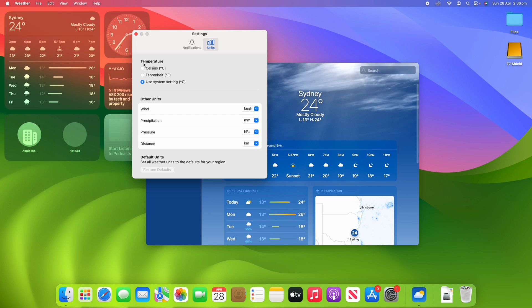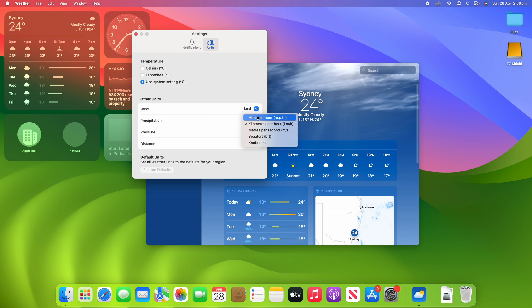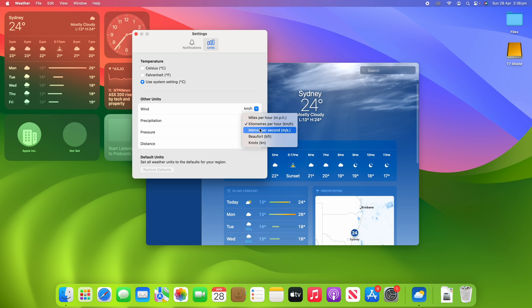At the top you can change the units of measurement for temperature between Celsius, Fahrenheit, or using the system setting which for me is Celsius. And for other units you can change the wind from miles per hour, kilometers per hour, meters per second, and a few other options there.